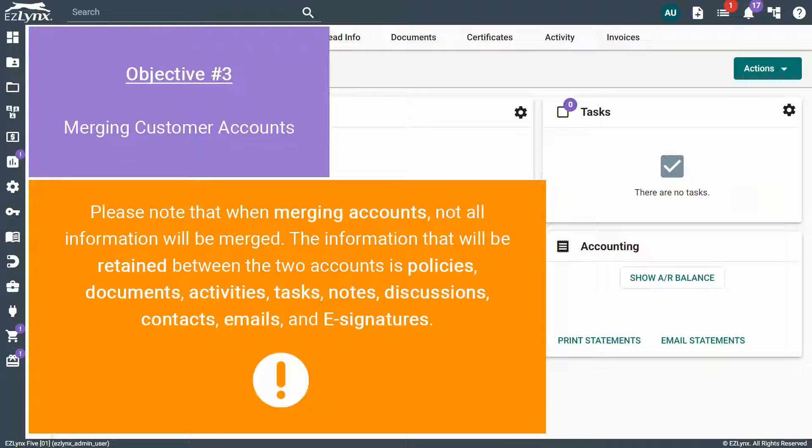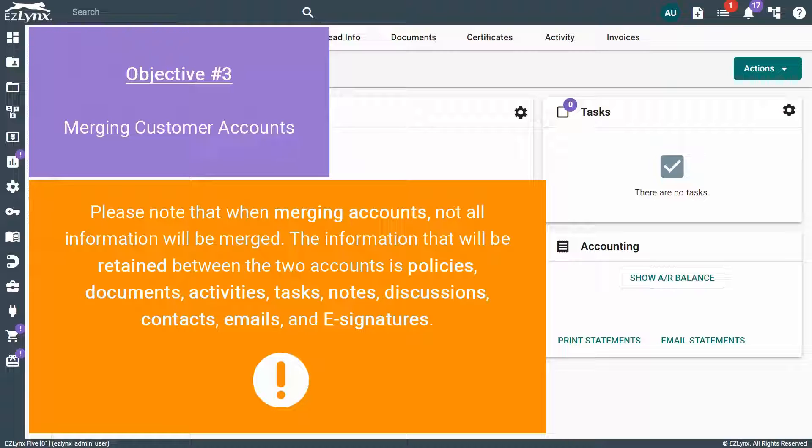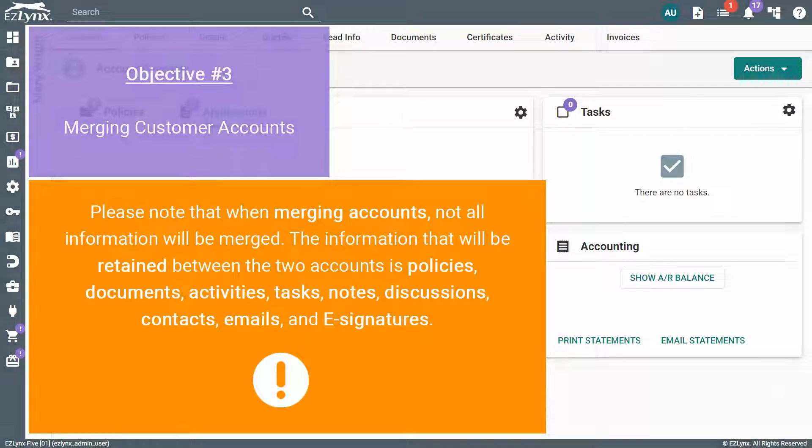The information that will be retained between the two accounts is policies, documents, activities, tasks, notes, discussions, contacts, emails, and e-signatures.